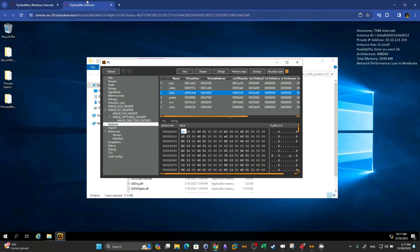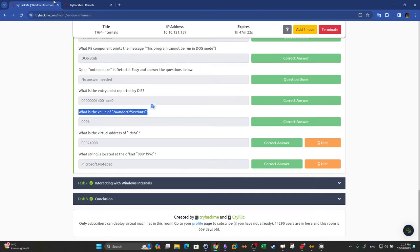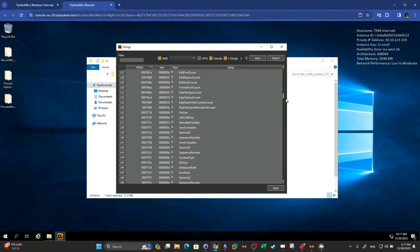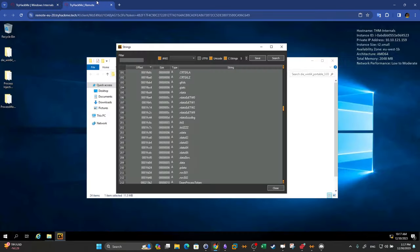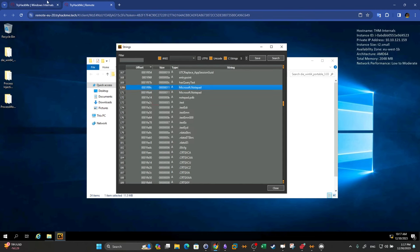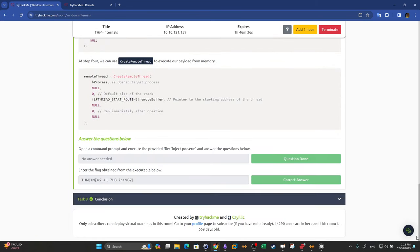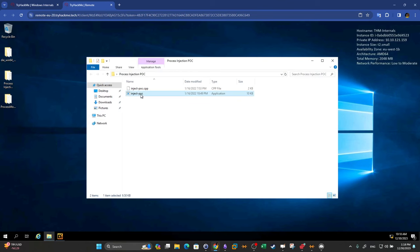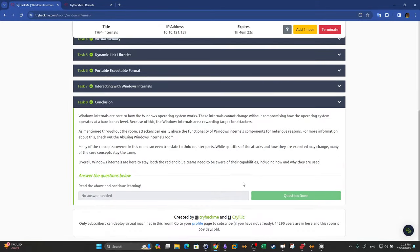What string is located at the offset 401f99c? We click on Strings in Detect-It-Easy and scroll to find offset 99c. The string at that offset is 'Microsoft Notepad'. The last task requires going to a directory and executing a file using the command line, which will give you the flag. This concludes the walkthrough of this room.